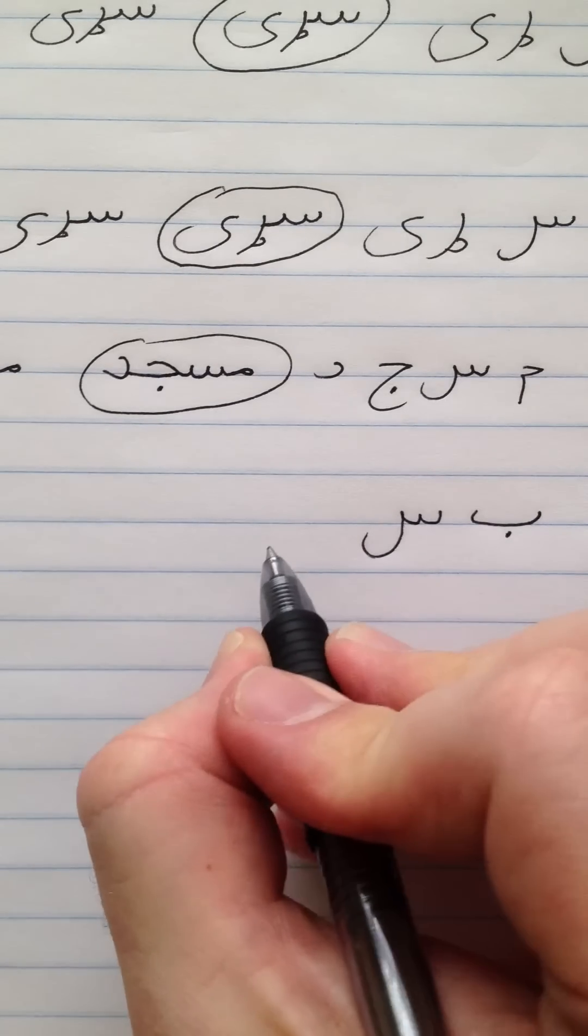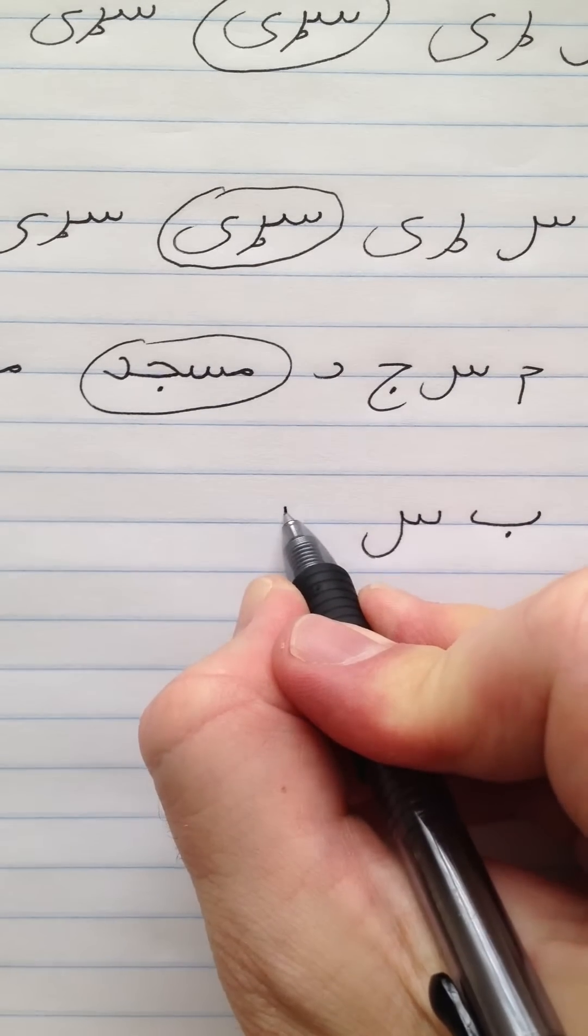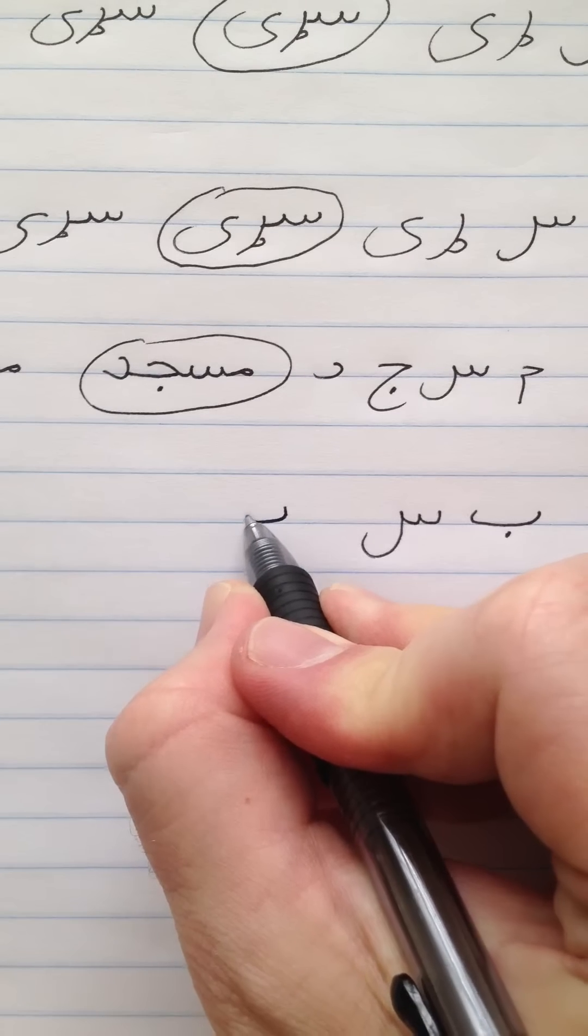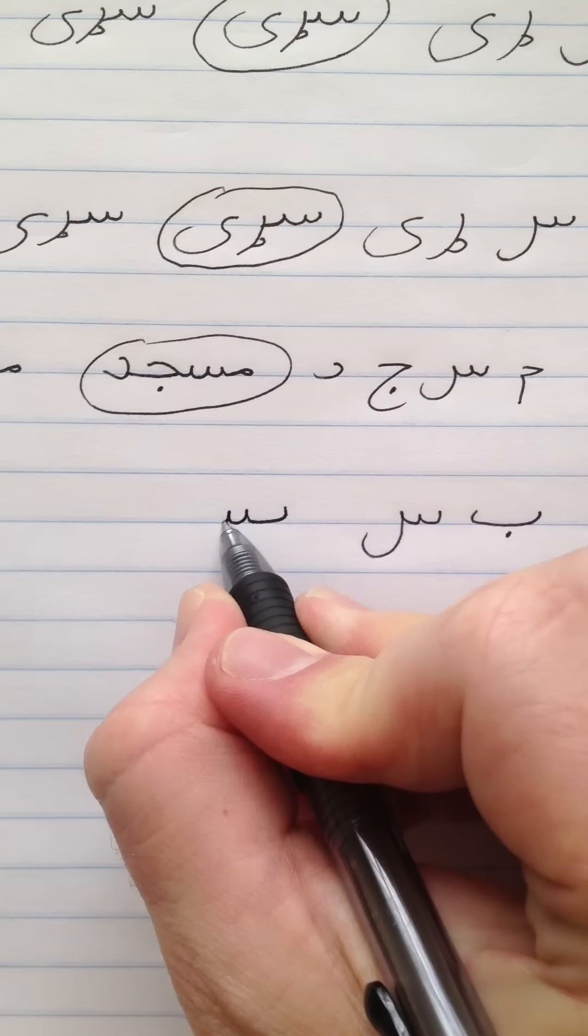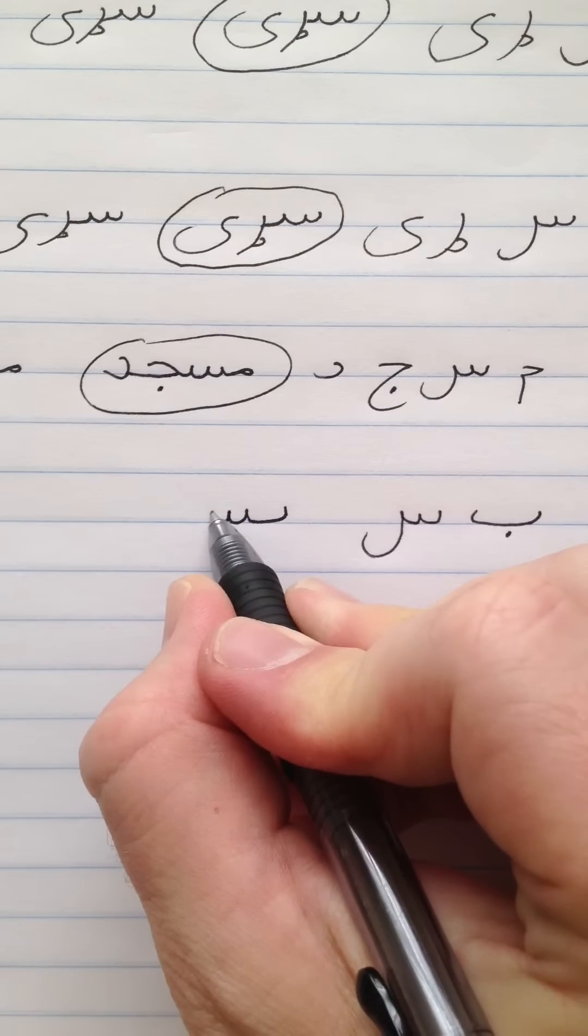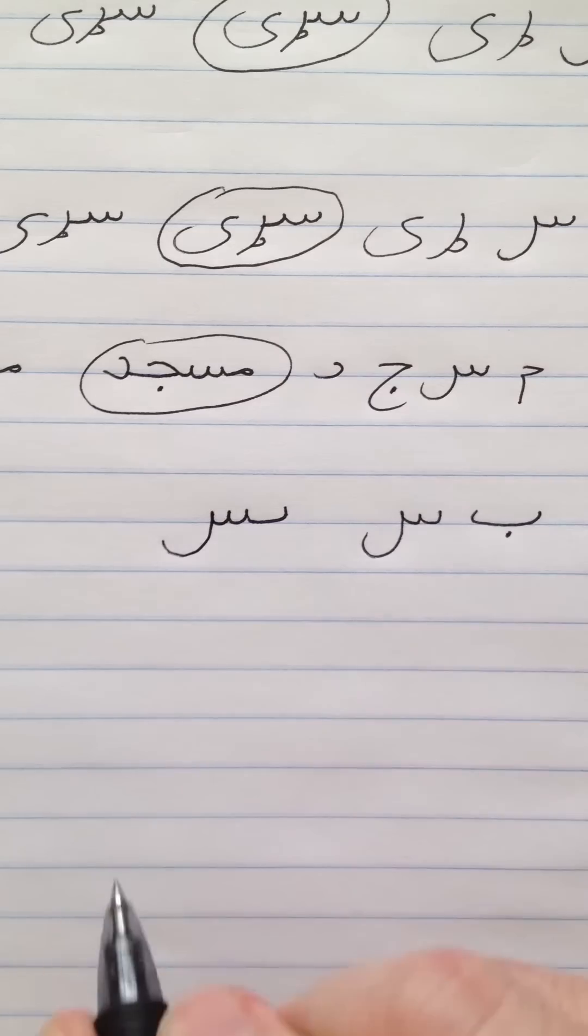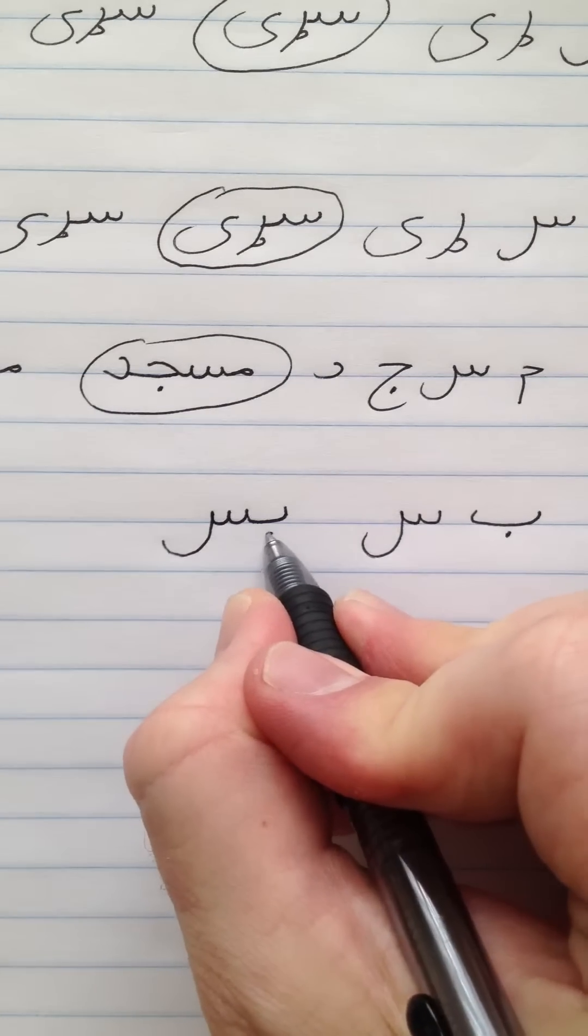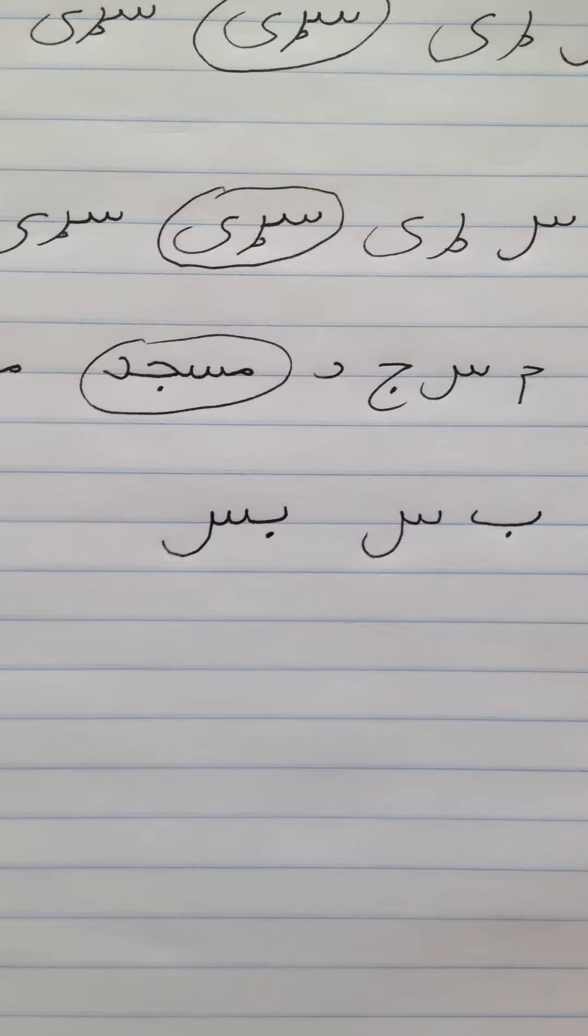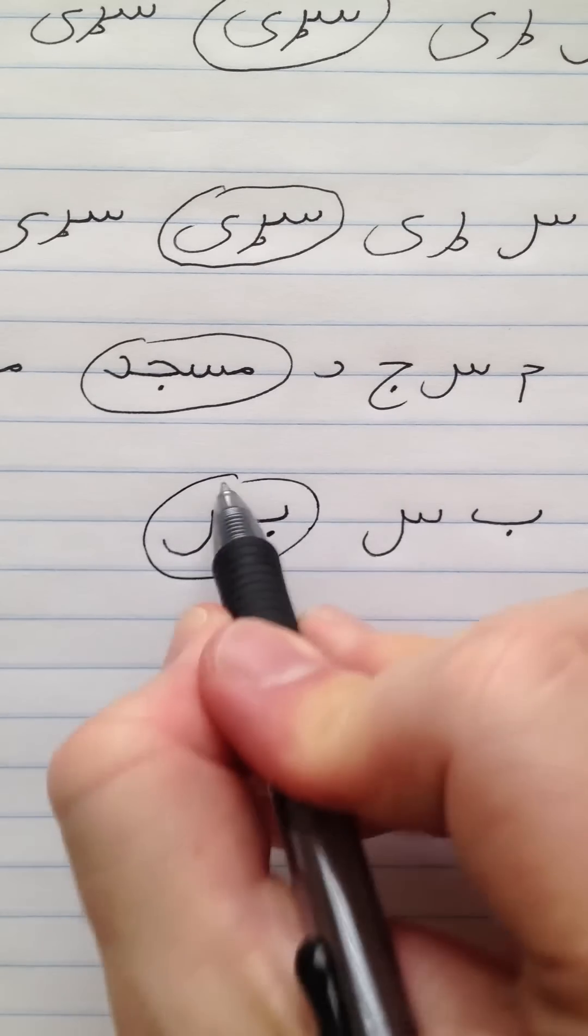Now remember to connect these, Bay only has one peak. And then Seem has three peaks. And at the end of a word it keeps its tail. Add your dot on bay. Bus. Enough.